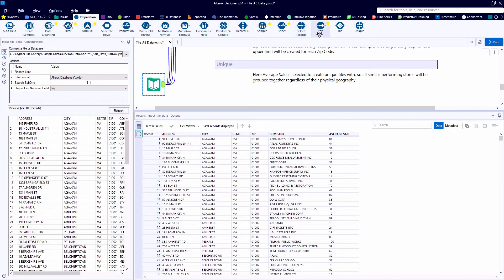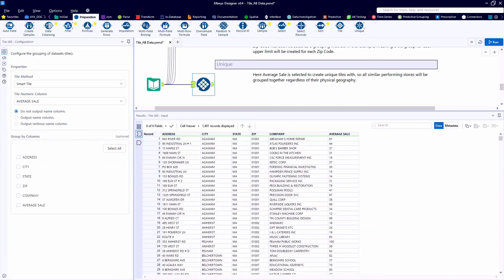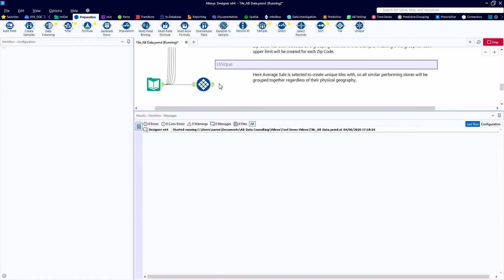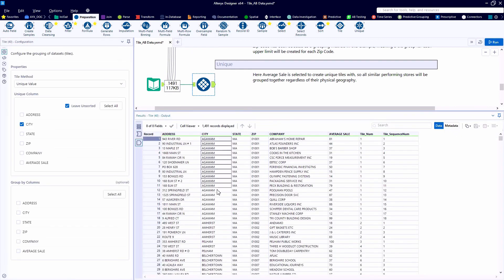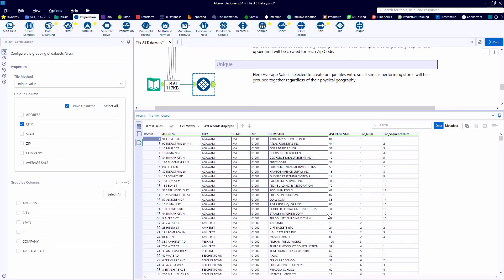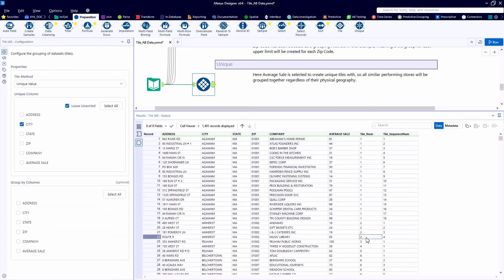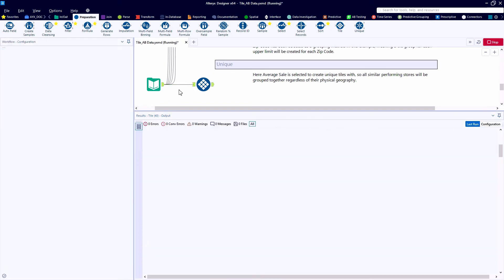And one of my favorite methods is the unique method. So here, we're going to assign each unique city a tile number and indicate that we want to leave the data unsorted. So here, all of our records from the city of Agawam are tile number one, Amherst tile number two, and so on down the list. And then the tile sequence number is that record ID from within the list.